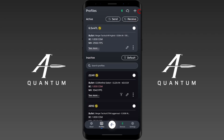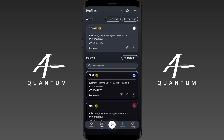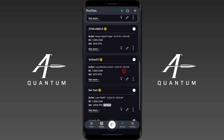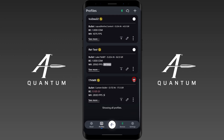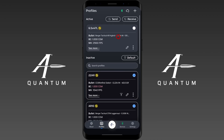Since this device is bi-directional, I can send profiles. I'll select a couple of profiles here and then send them to that Kestrel. To do that, I'll select the profiles and click send.